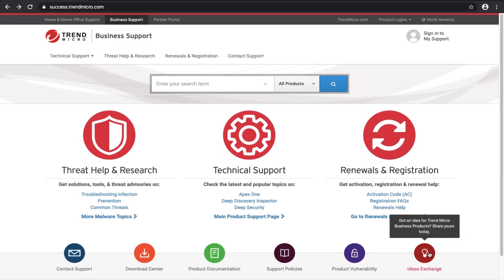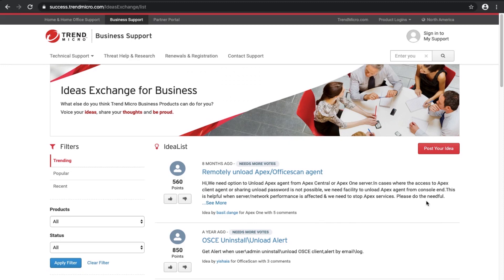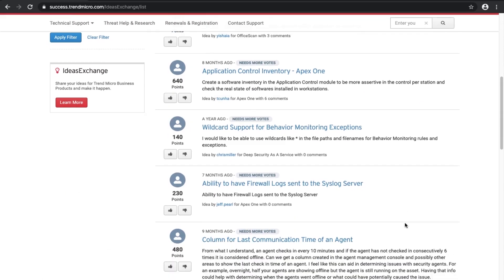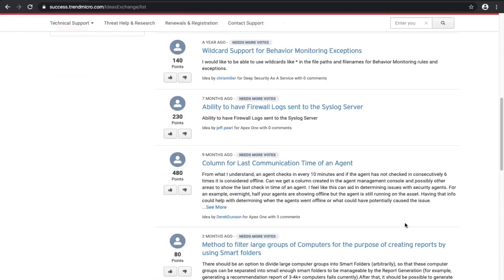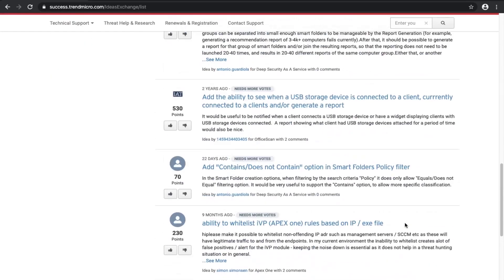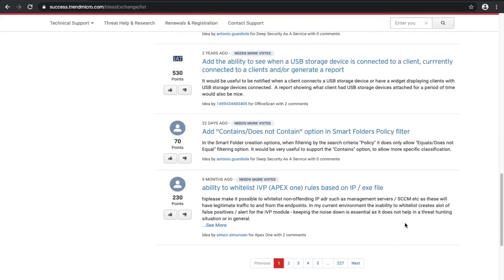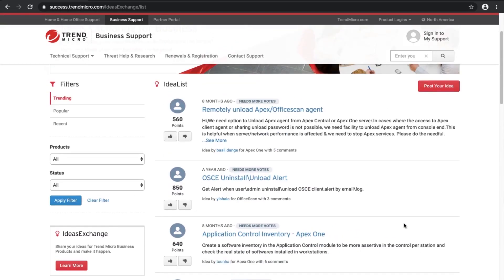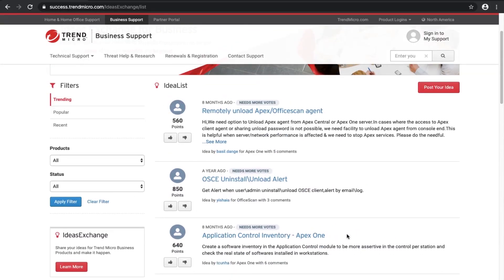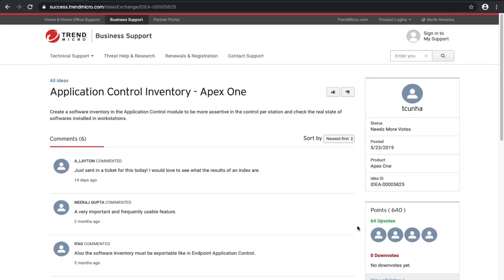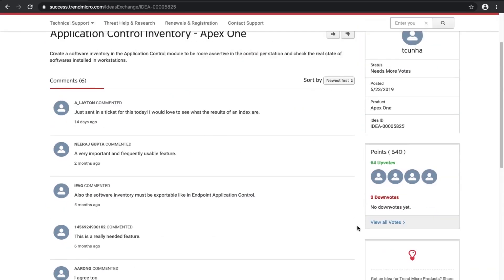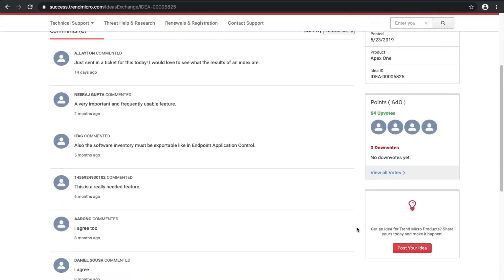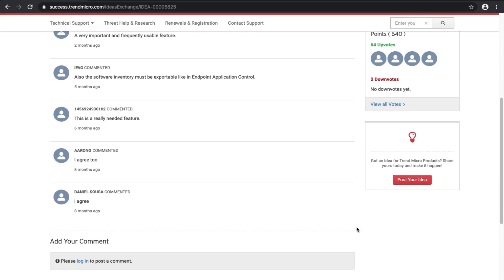Ideas are topics from the Ideas Exchange page, a feature of the Business Support Portal that allows customers and partners to submit their ideas on features or functionalities to improve the product. It contains the description of the idea and responses from other customers and the Trend Micro product team.